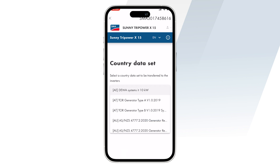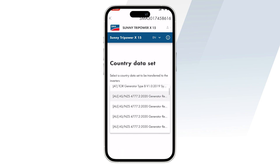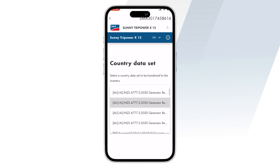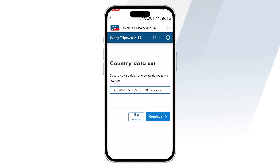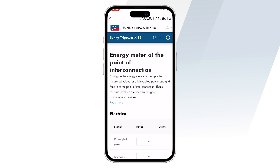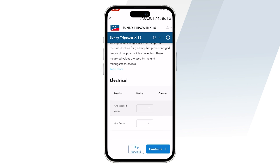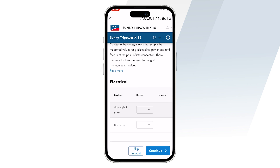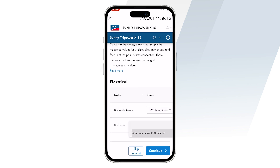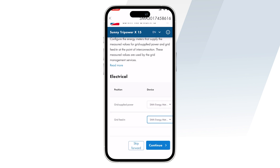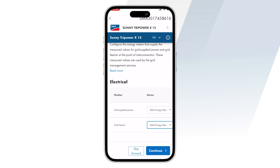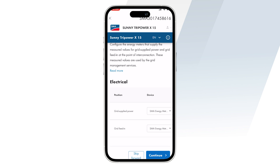After this, you will be headed to the country data set section where you can set the country data set based on your AS4 requirements. After this is setting the energy meter — you can set the energy meter as either grid supplied power or grid feed-in.